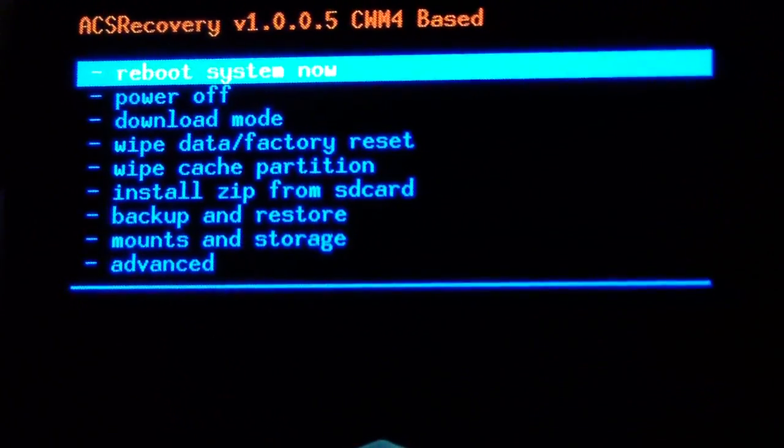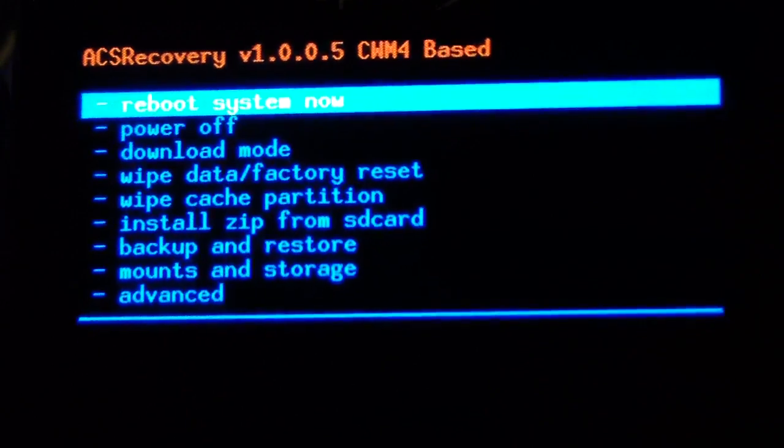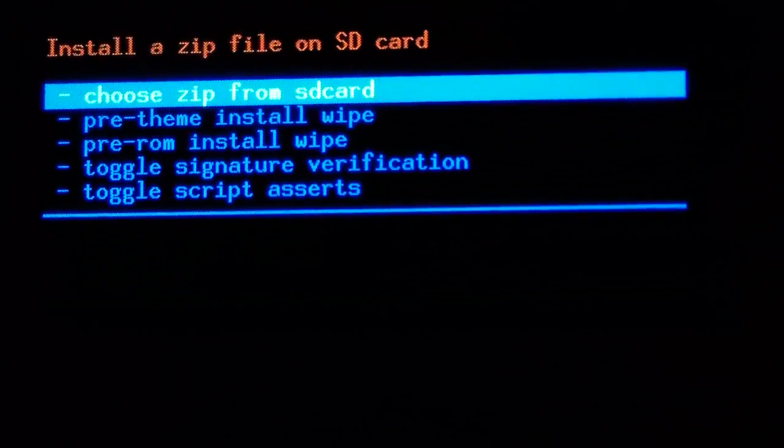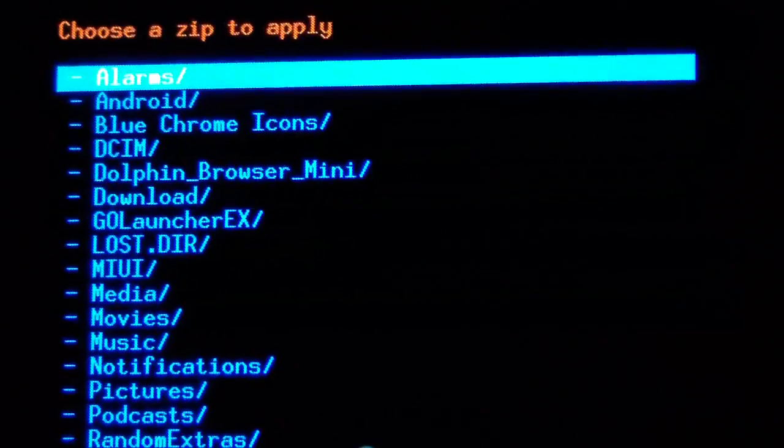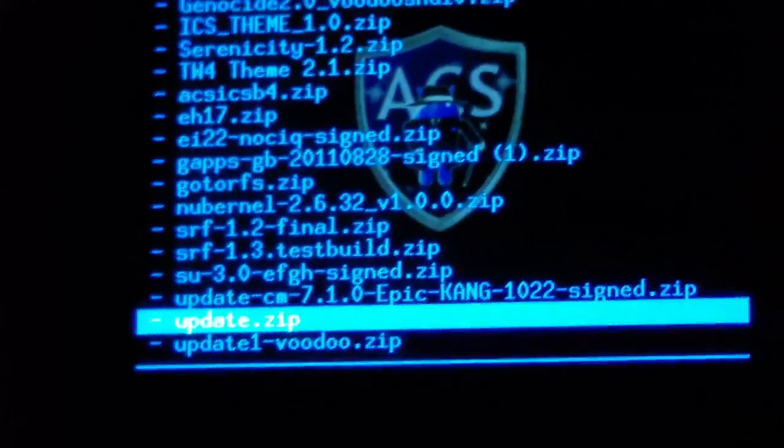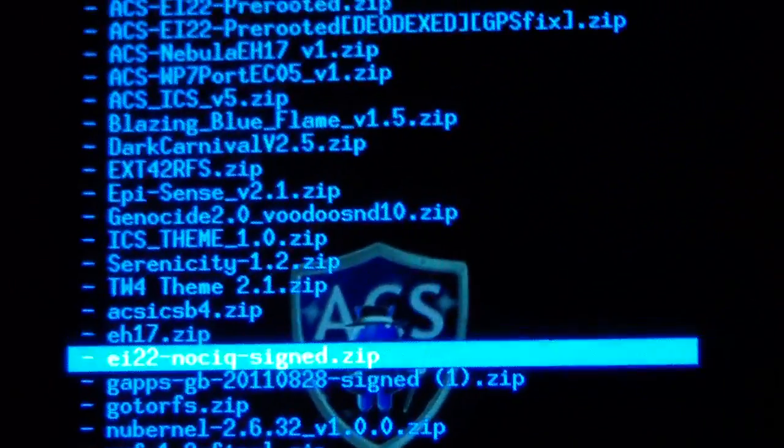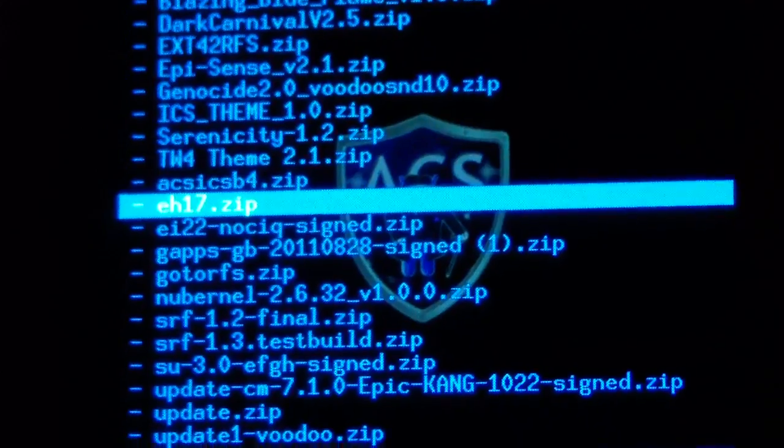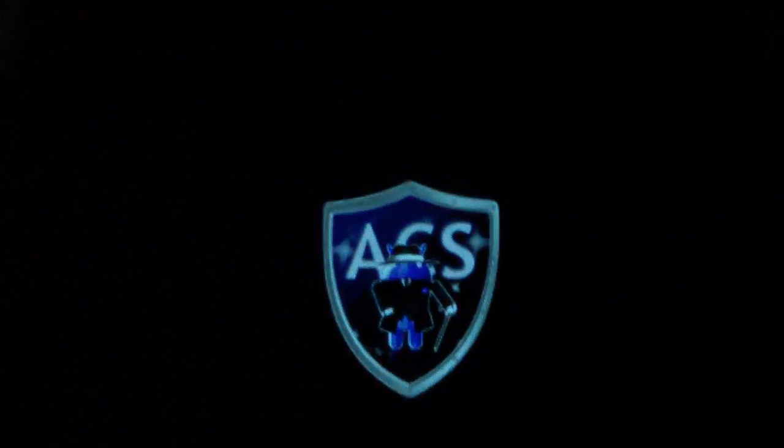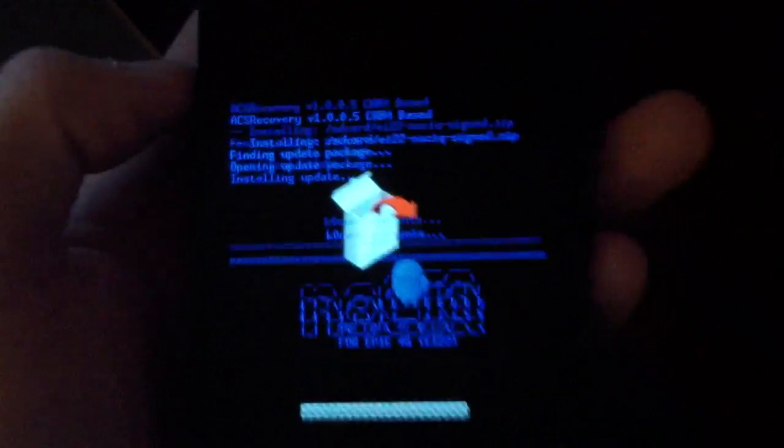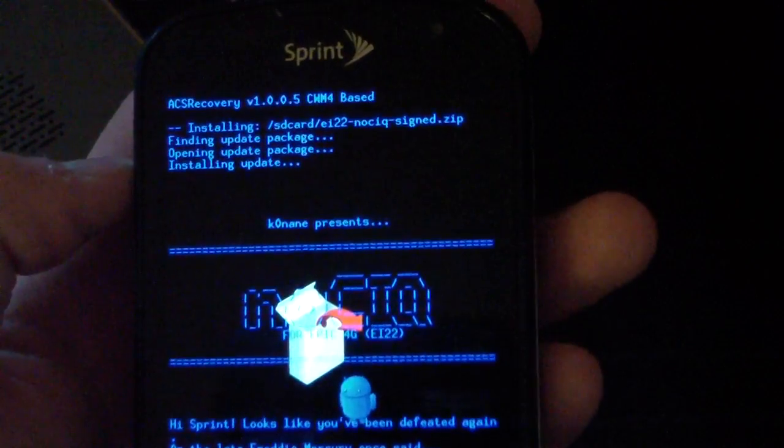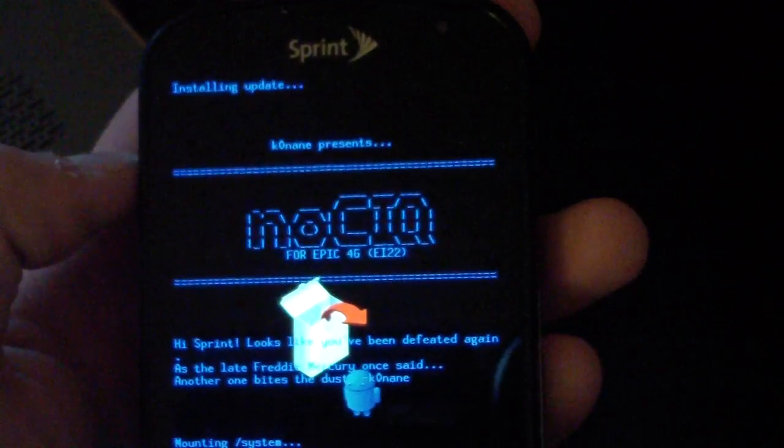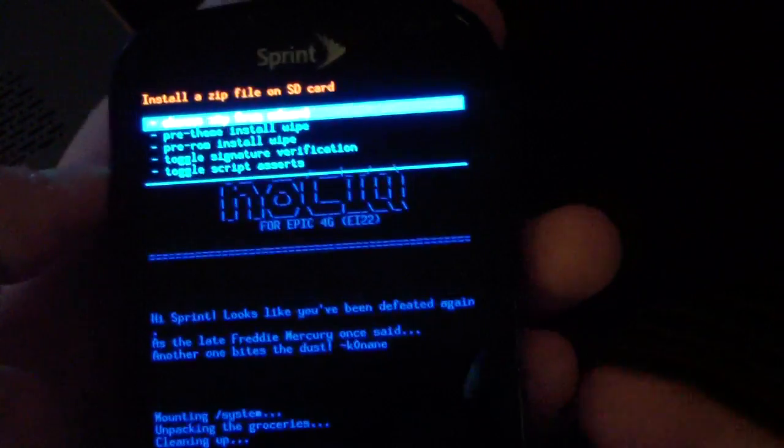What you're gonna need to do is go to install zip from SD card, choose it from SD card, and then find the EI-22 no CIQ zip. It's right there, EI-22 no CIQ. Just hit yes install. Go ahead and install the no CIQ zip. Nice install script as you can see. Big thanks to Conan once again.